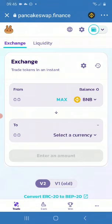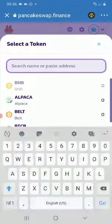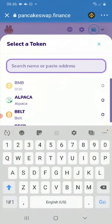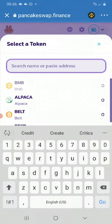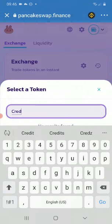Now that your wallet is connected, go to Exchange. Under Exchange, where it says BNB, click there. The first thing we need to do is select a token. If you just type 'credit' it will not show because we haven't added the contract address yet.